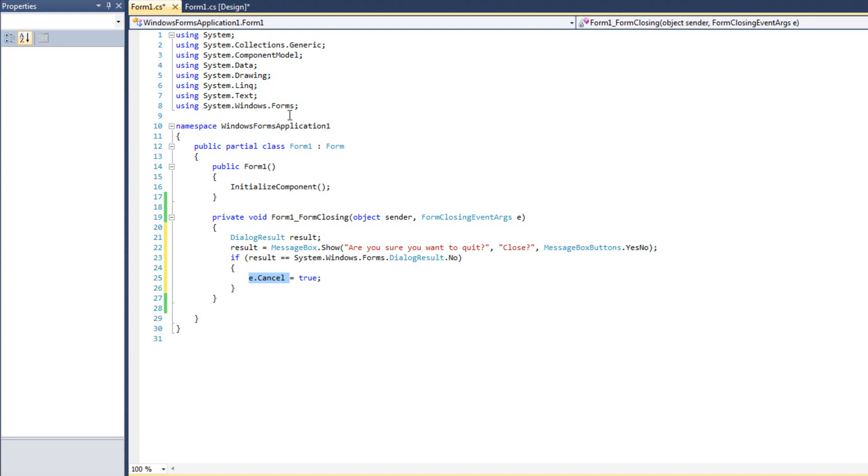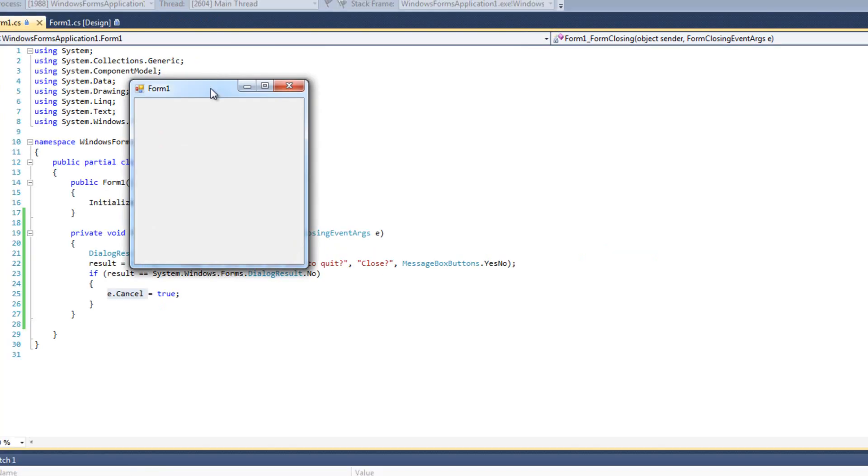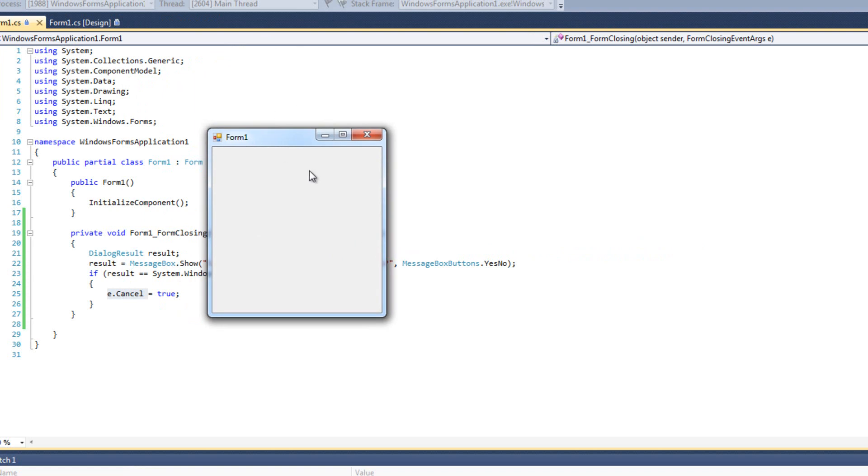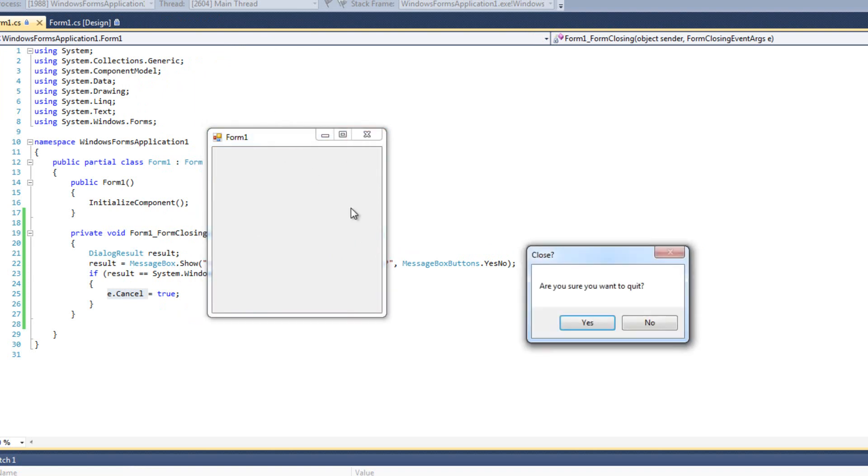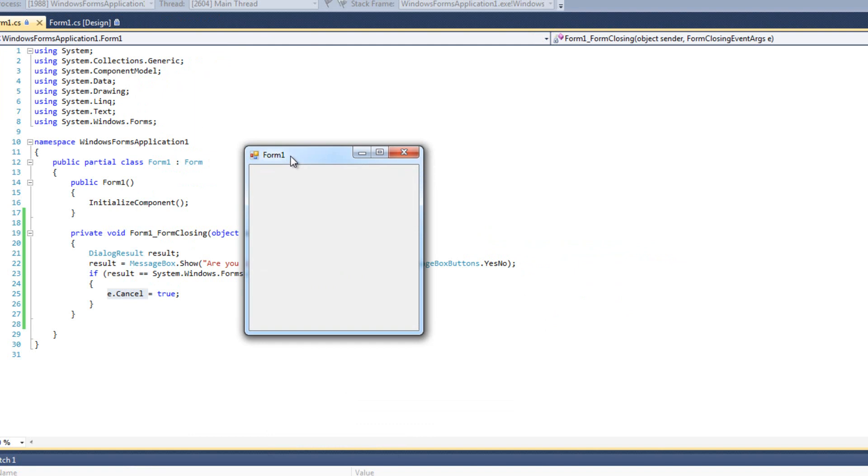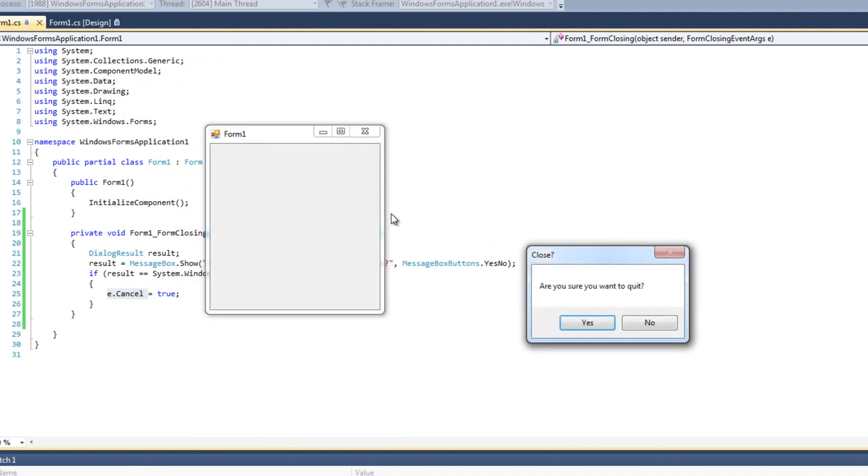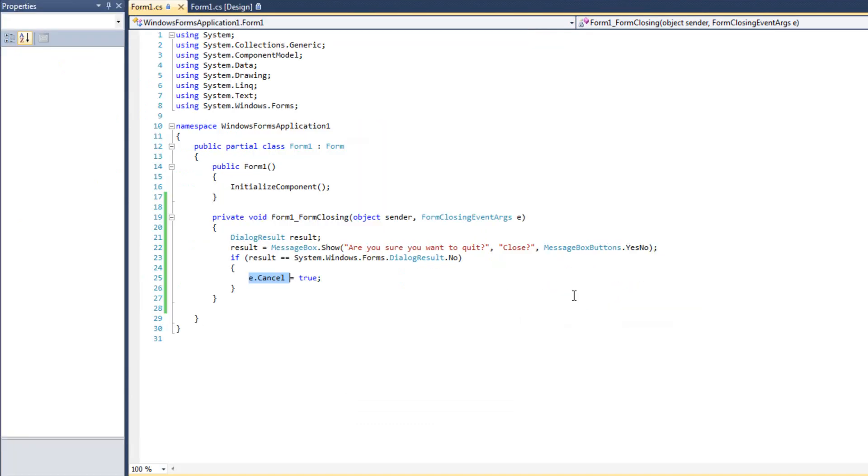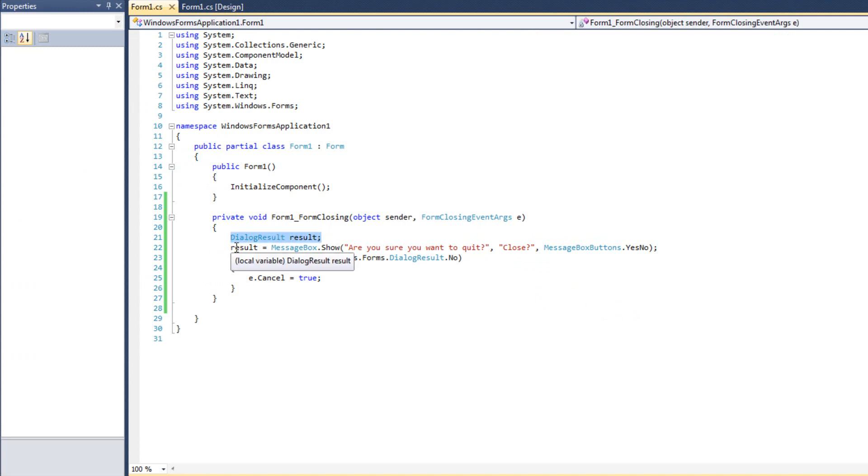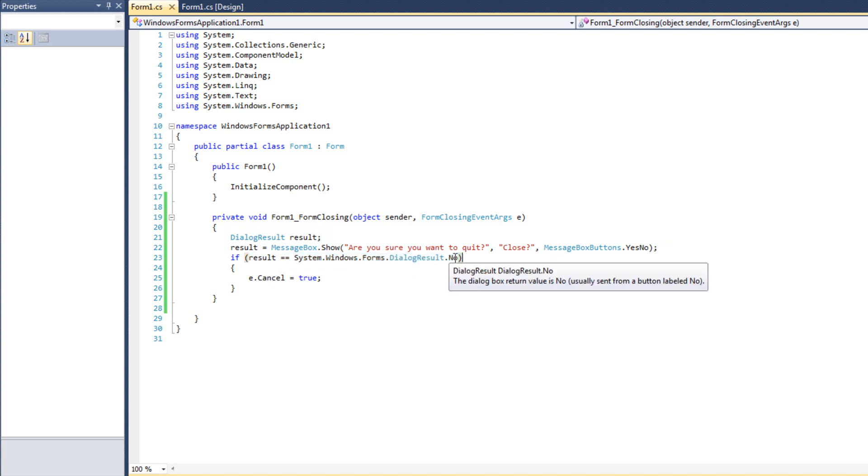Let's run it and talk about the code one more time. I'm going to run it here, and I'm going to click this. Are you sure you want to quit? No, I don't want to quit, and we don't. Then I click, are you sure you want to quit? Yes, then we do. We're creating a variable that's capable of storing a dialogue result. Then we're storing MessageBox.Show into it, and we're saying if result is a no, we cancel this.